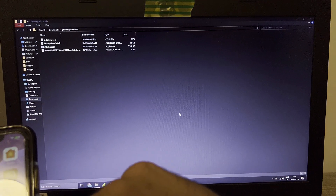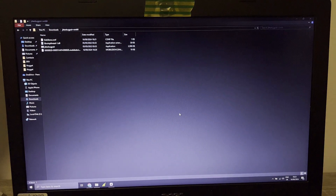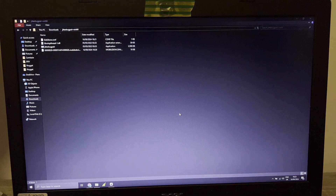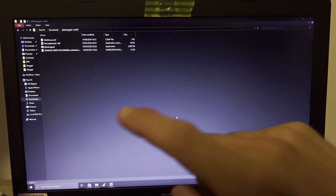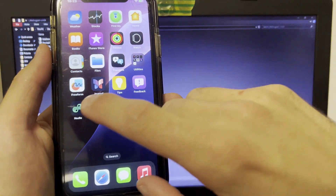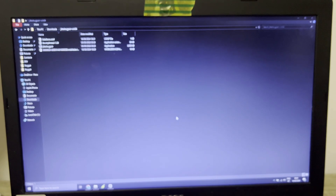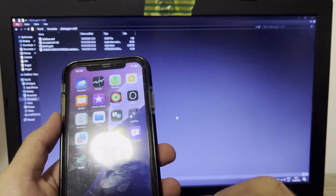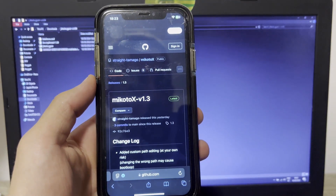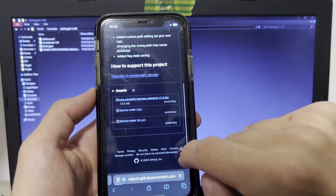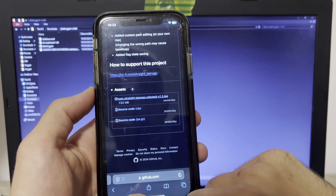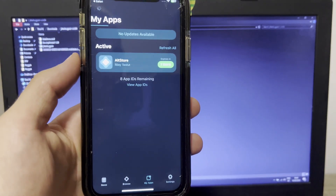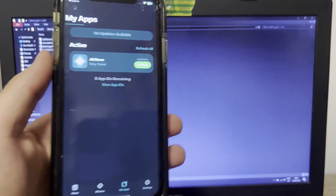When you transfer the pairing files to your phone via email, install AltStore. After that, download WireGuard from the App Store. Once WireGuard is installed, go to Safari, go to this GitHub page, download Mikoto X - click here, click Download, click here, click Downloads, click here, click AltStore. This will install the Mikoto X file.